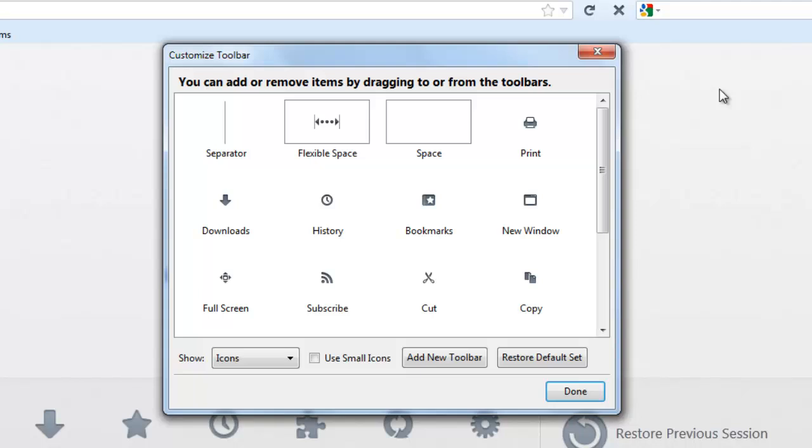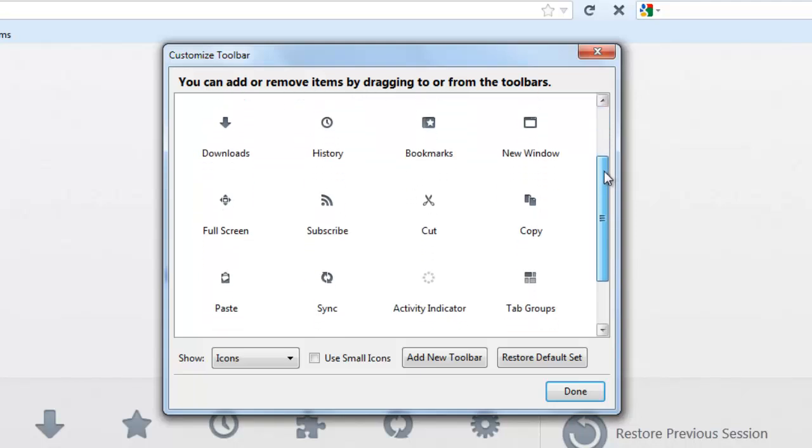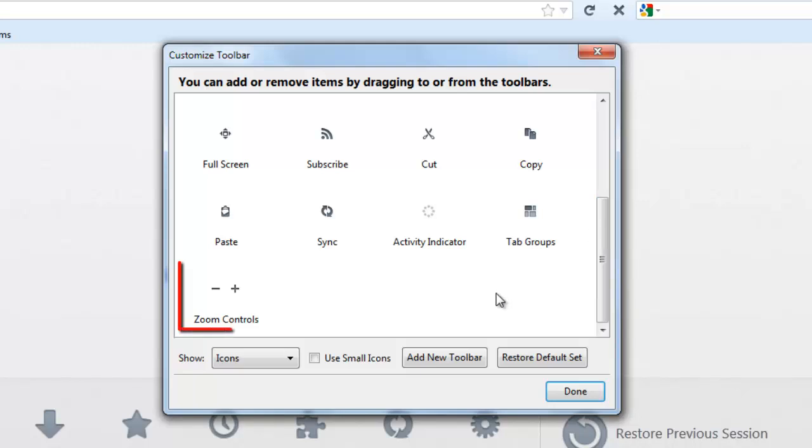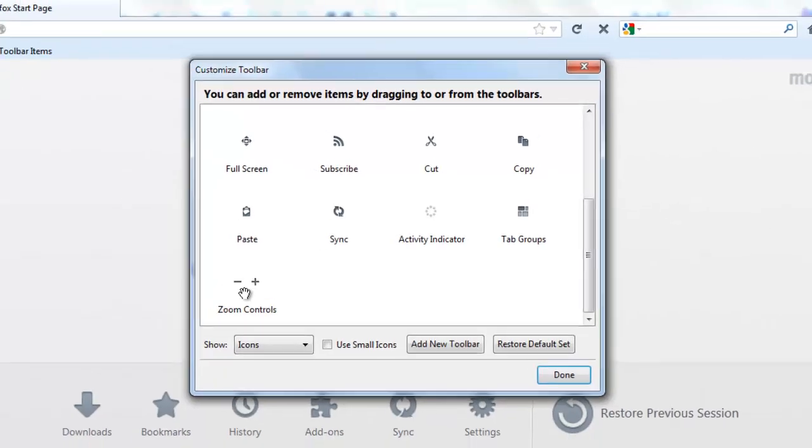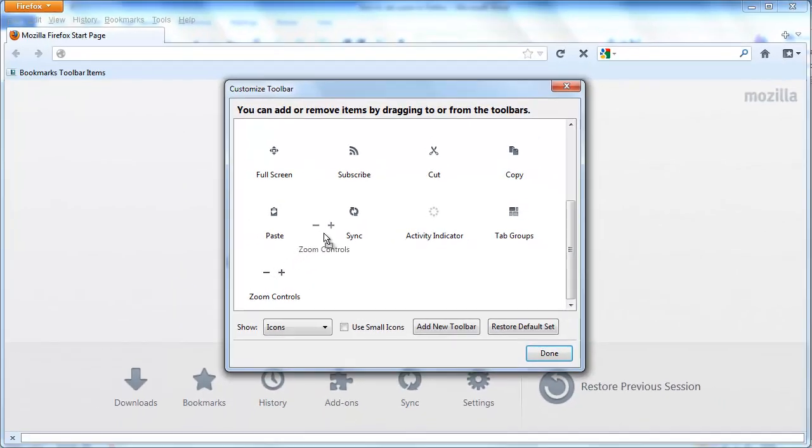In this box, you need to scroll down and locate the zoom controls option. From here, you need to left-click on it and drag it to the desired location on the toolbar.